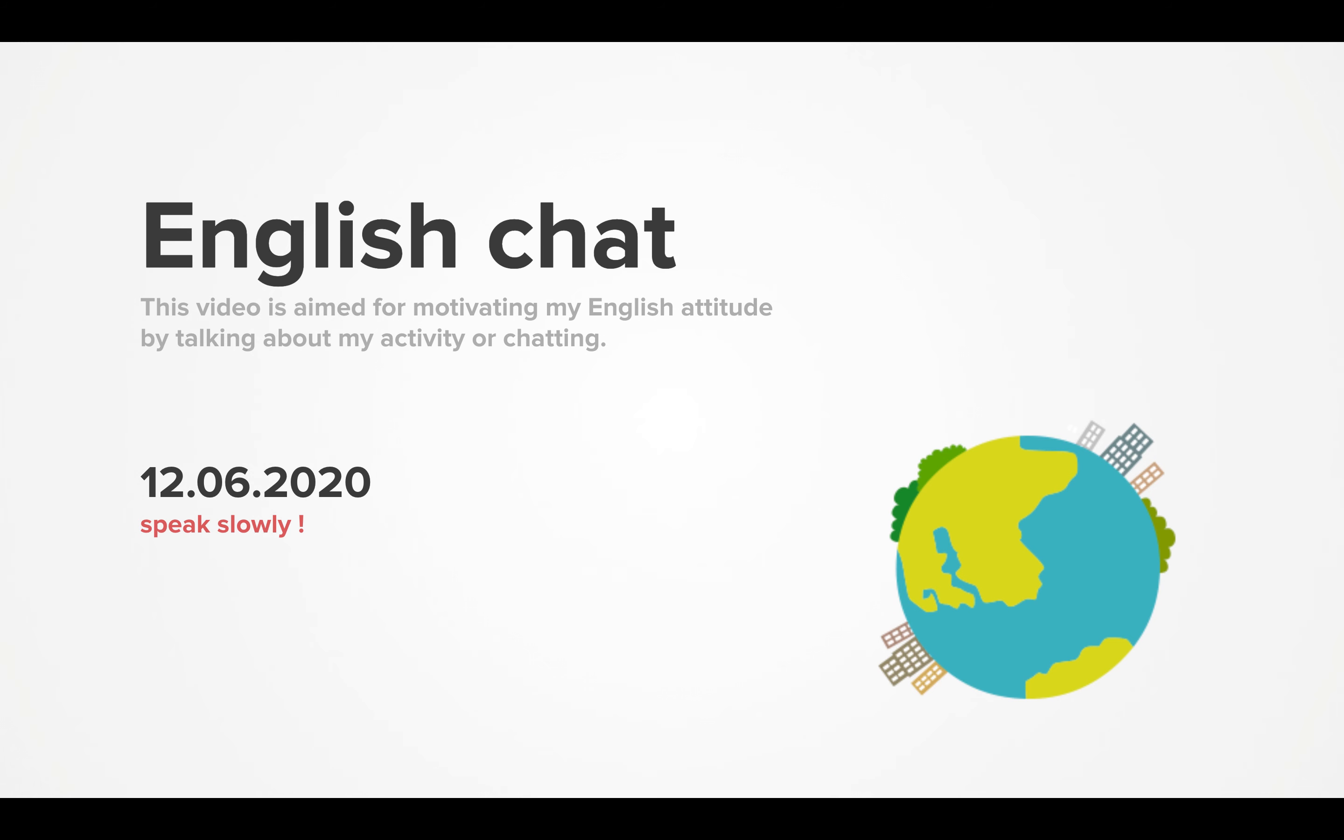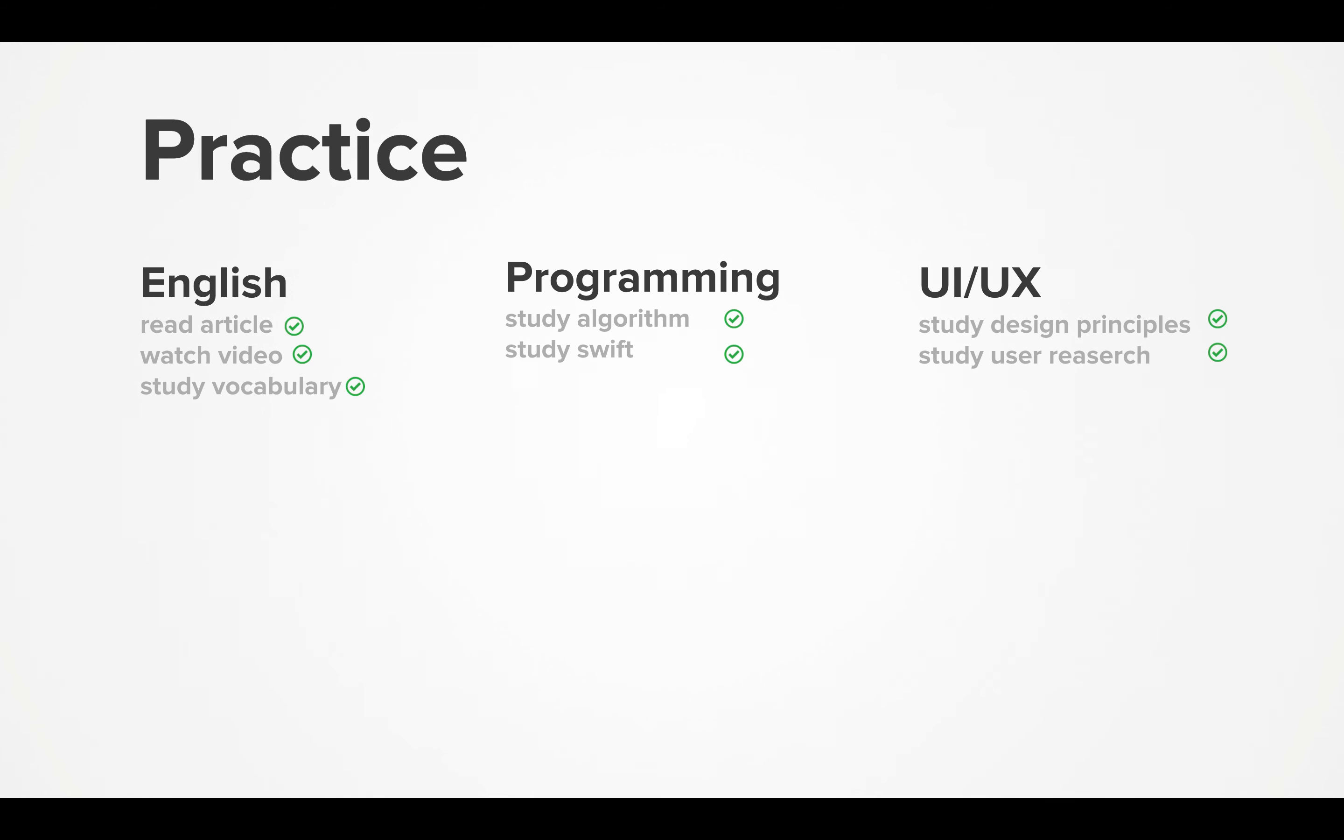Okay, today is my English chat, December 6th, 2020. Today's practice in the morning is as follows: For English, I read articles, watch videos on YouTube, and study English terms I want to learn.